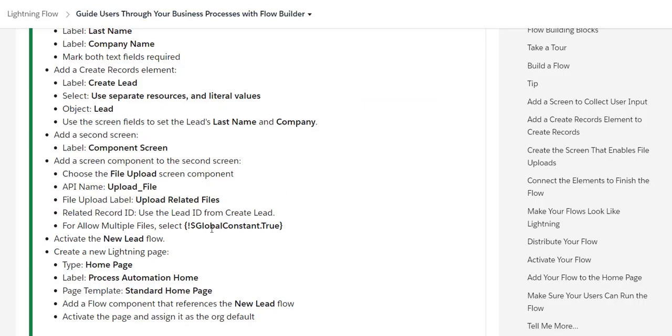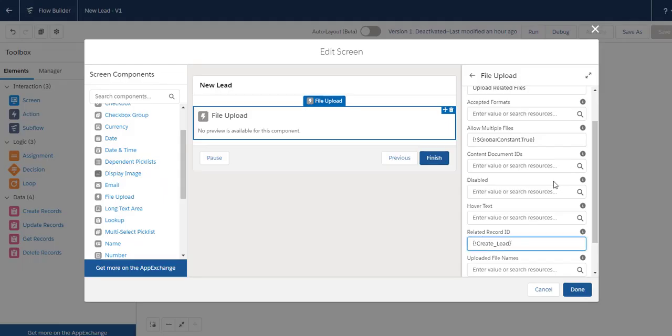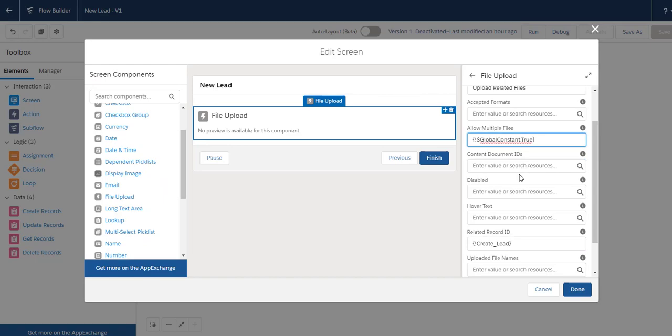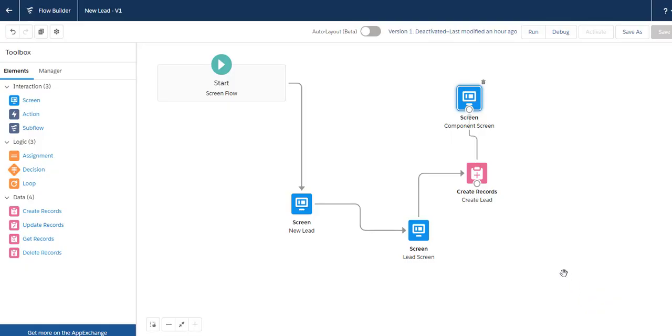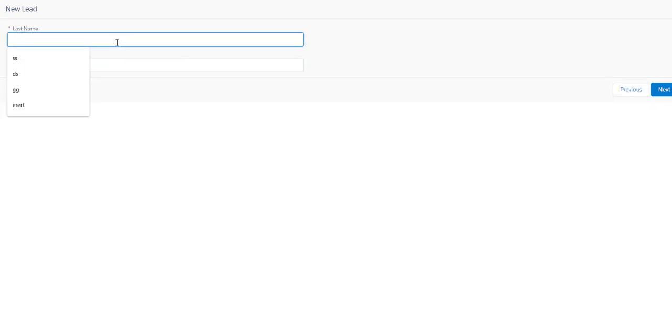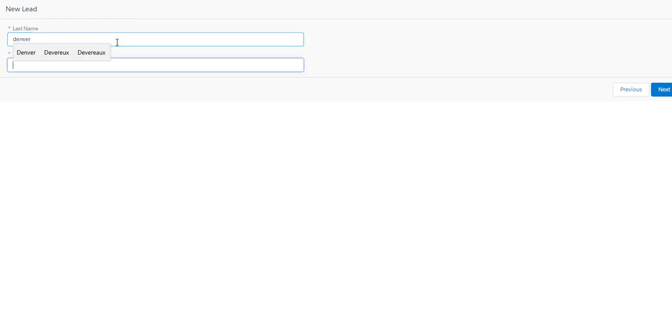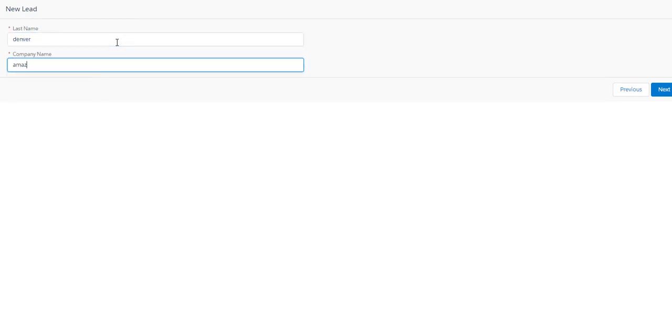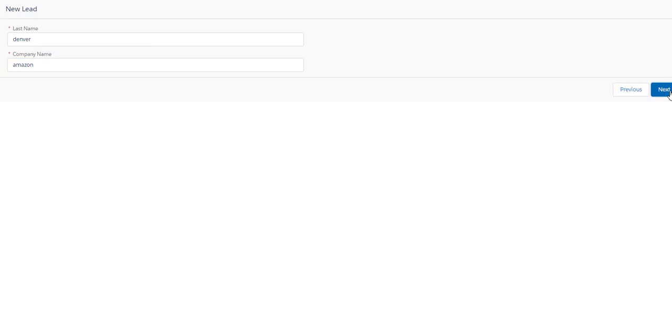For allowing multiple files, use global constant dot true. Then click Done. You can test your flow: click Next, provide Last Name as 'Denver', Company Name as 'Amazon' for instance, then click Next.